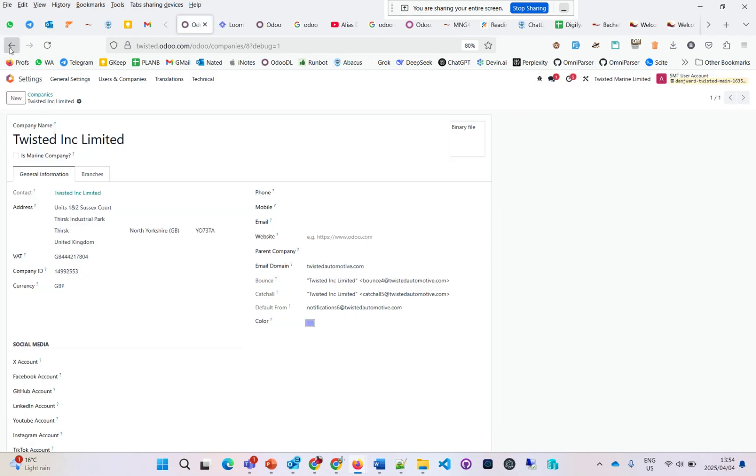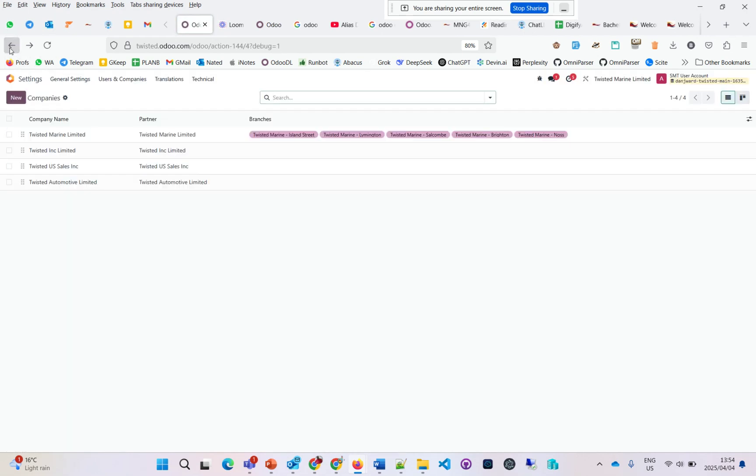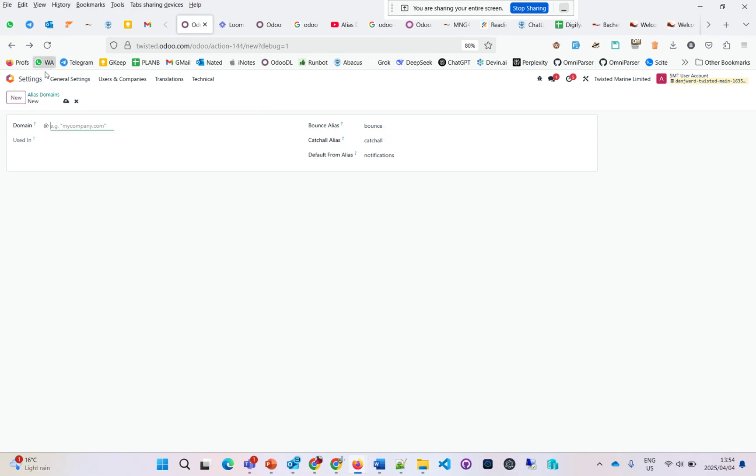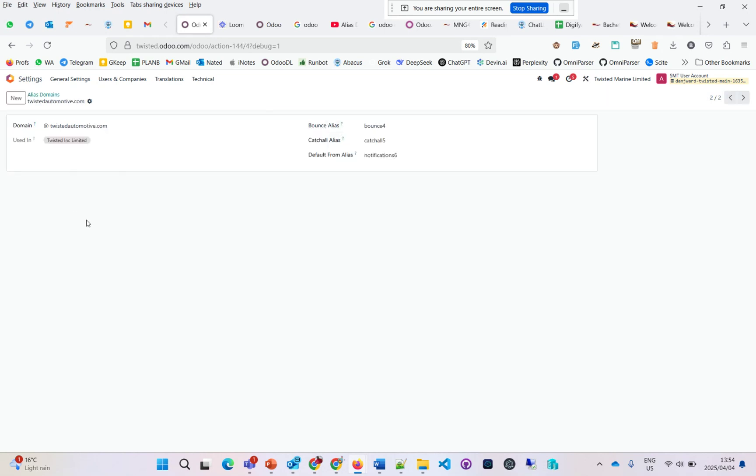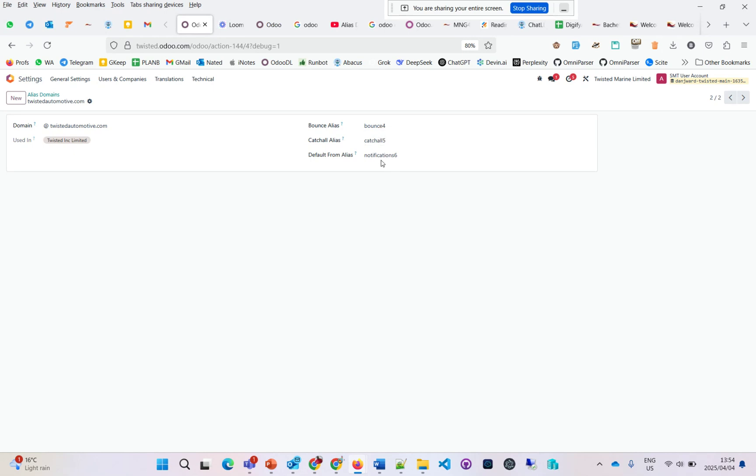To the alias domains, when I choose this, it will now show it's being used in this particular company. That's how email aliases are linked to companies.